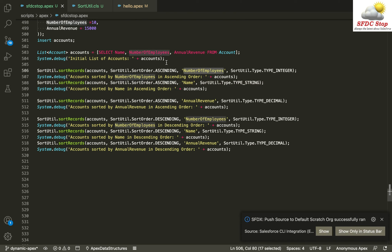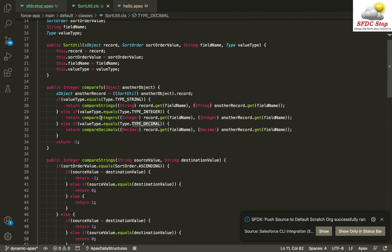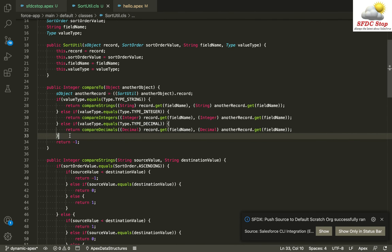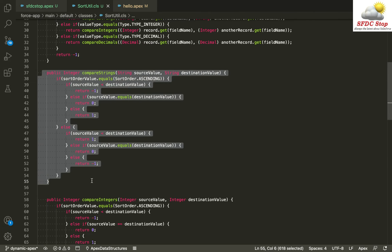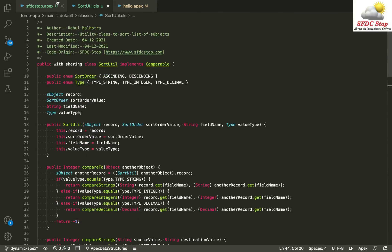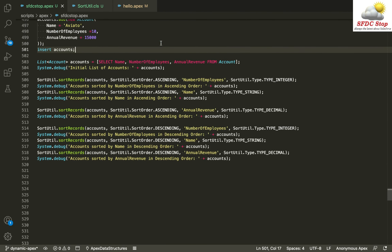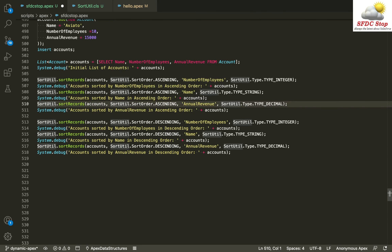That's how the Sorted class works — you can sort any SObject record by field name in ascending or descending order by passing in the value type. If you need more data types, just add an entry and a helper function for that type. I'll provide all the code discussed in this video in the description. I hope this is clear — let me know your feedback in the comments below, and I'll see you in the next tutorial. Have a good day, bye!